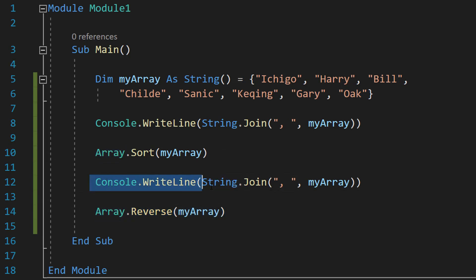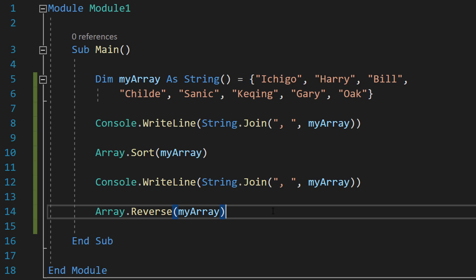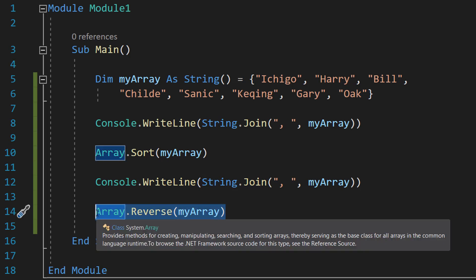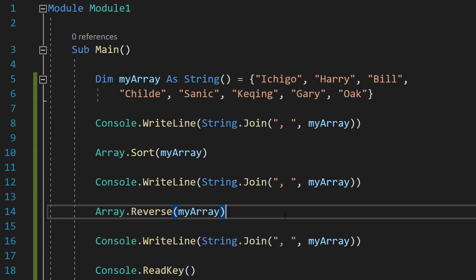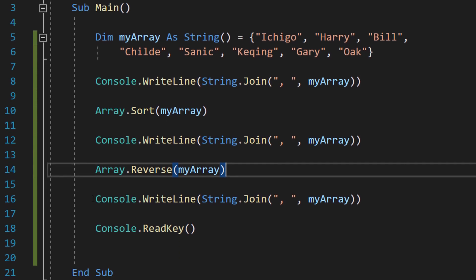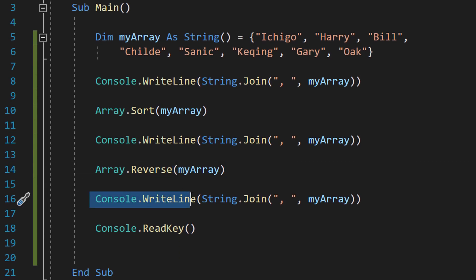But before that we are going to be printing out the array when it's sorted and then we can do a reverse sort so it goes in descending order as opposed to ascending order. After that we are going to do Console.WriteLine String.Join comma space myArray.